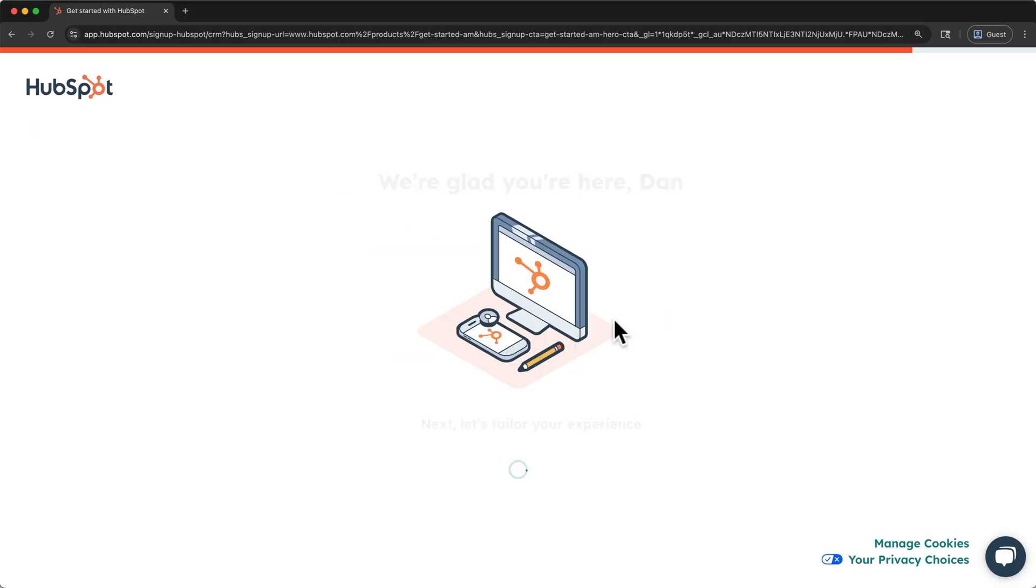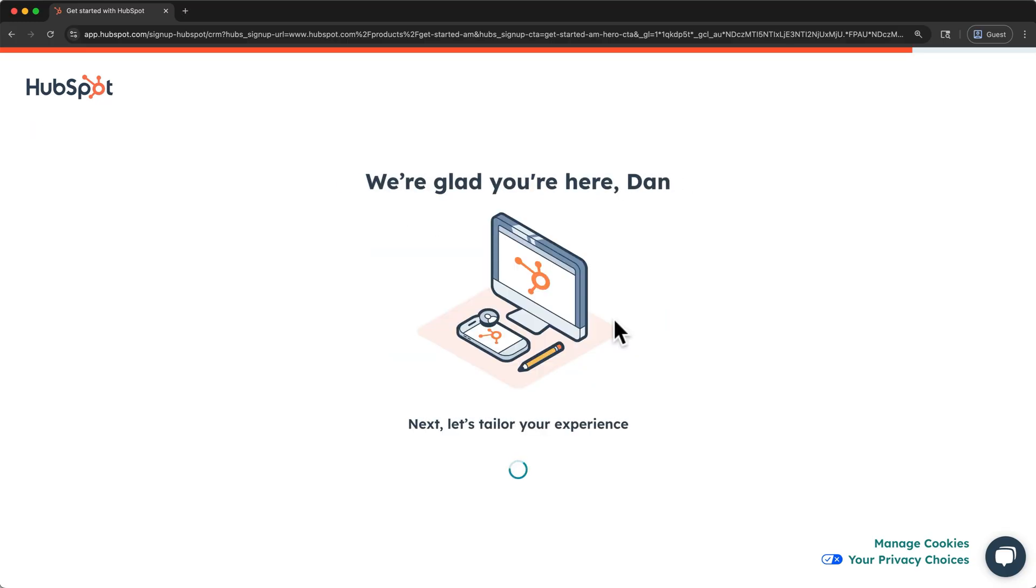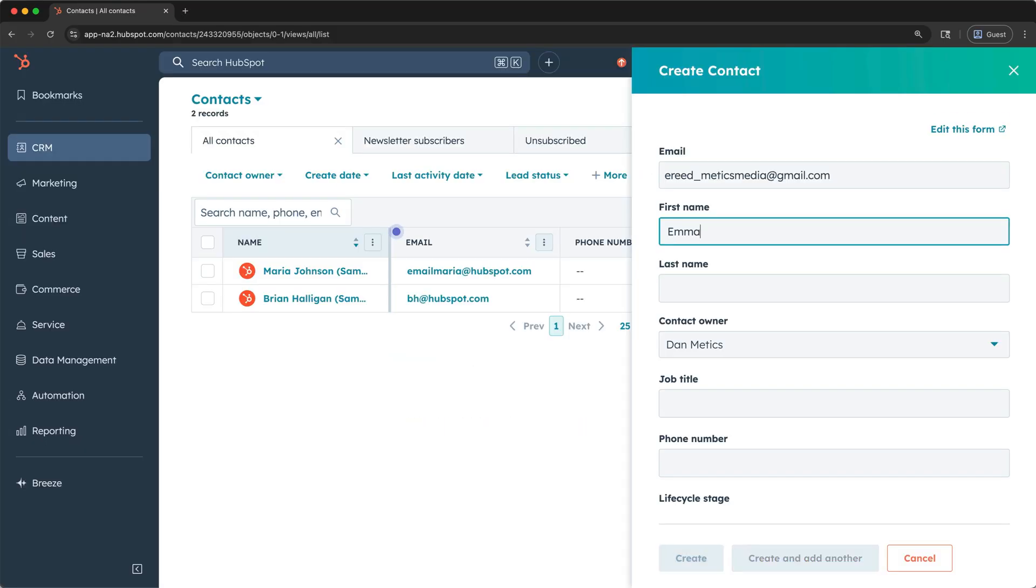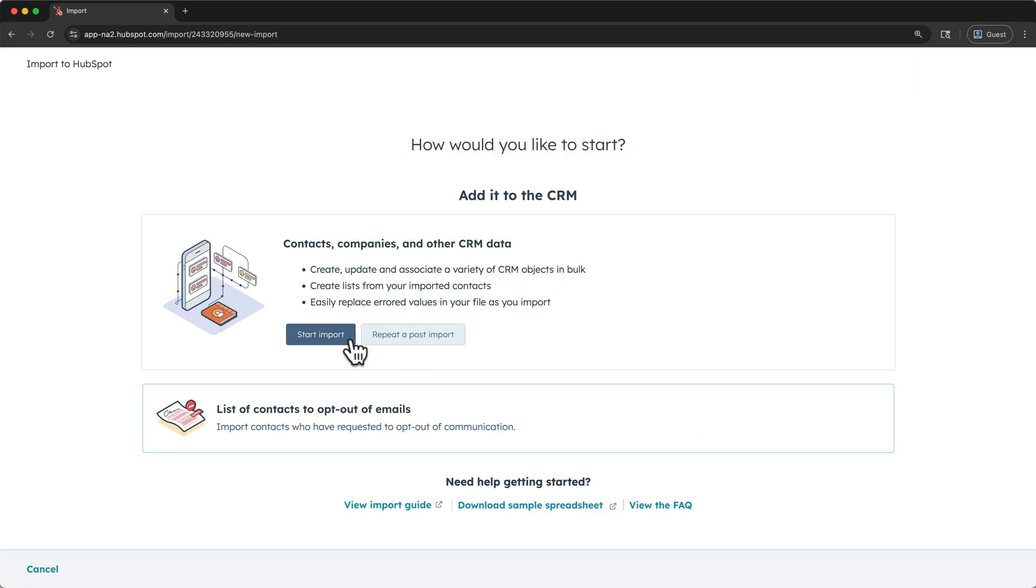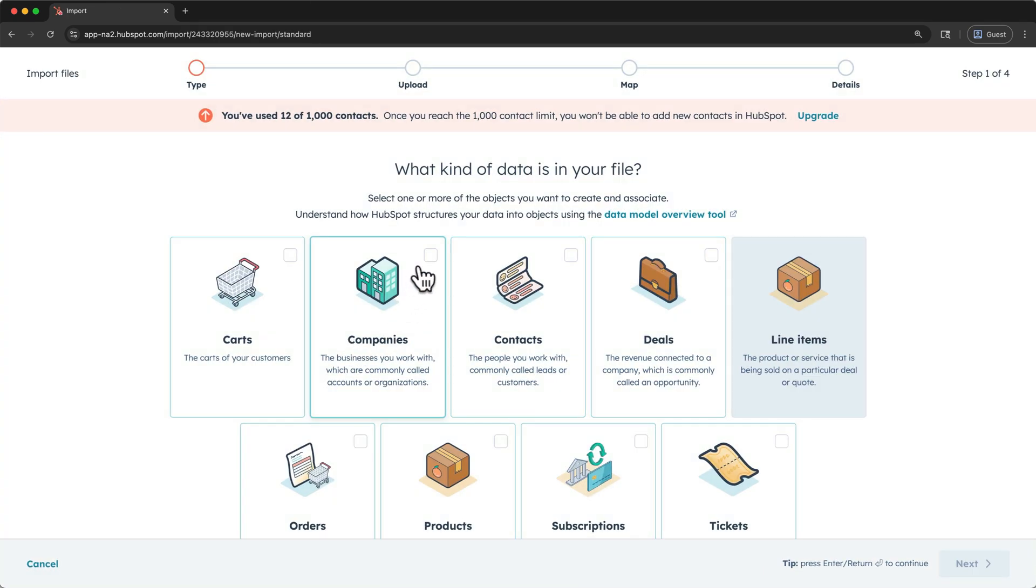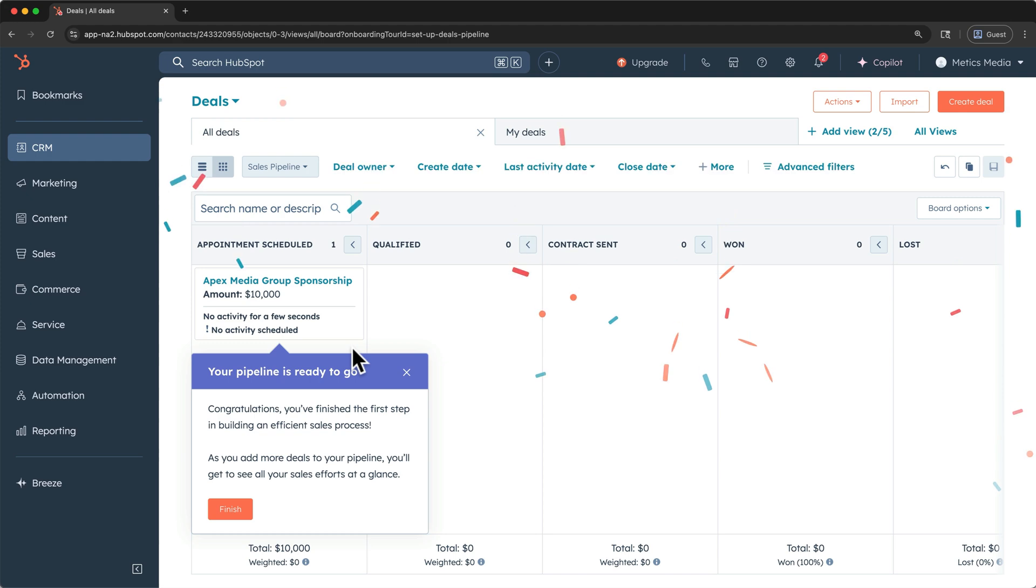HubSpot CRM is easy to adopt, the free plan can take most small businesses pretty far, and you don't even need a credit card to sign up. By the end of this video, you'll have set up a fully working HubSpot CRM. You'll know the basics, and you'll feel comfortable continuing to learn about how HubSpot CRM can improve your business.